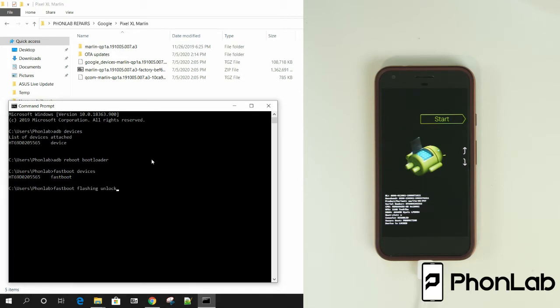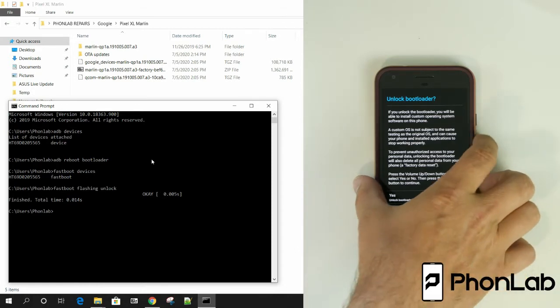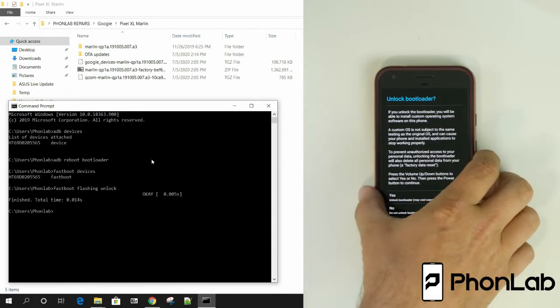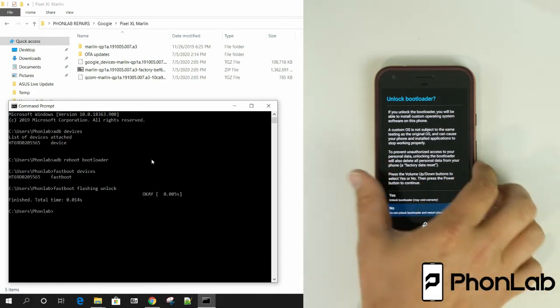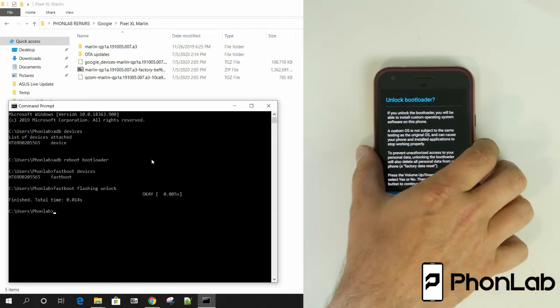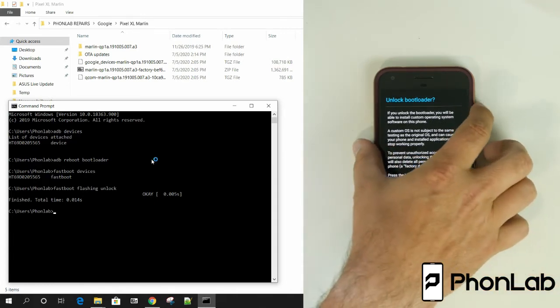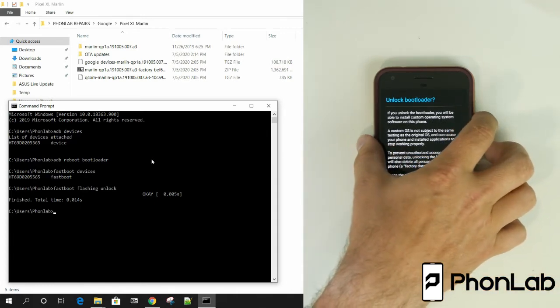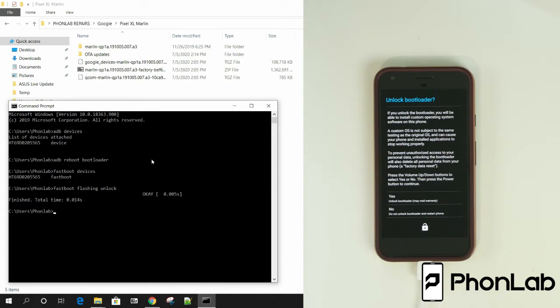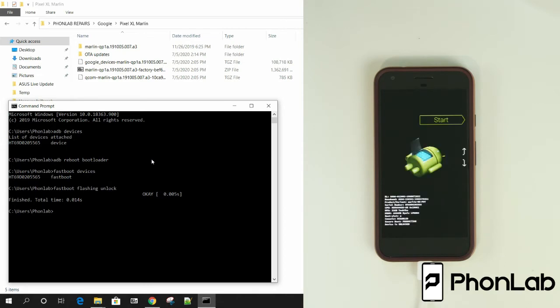So I'm going to send this command. And you're going to see on the device here that it's asking you to unlock the bootloader and giving you some warnings. So make sure you read those. And then I'm just going to use the volume to select yes and then hit power. And that should go ahead and, yeah, there you go. Took a little bit. Unlock the bootloader.